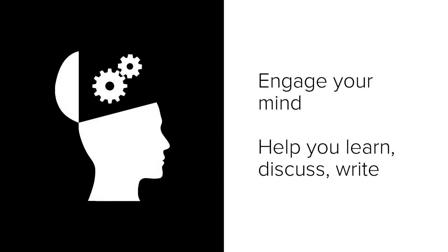And what are active reading strategies? Well, they're tools to help you keep your mind engaged while you read so that you're better prepared to discuss what you've read and write about it in class.